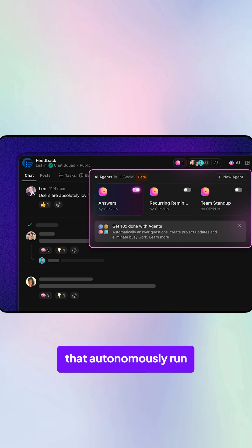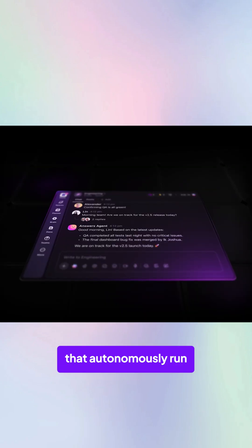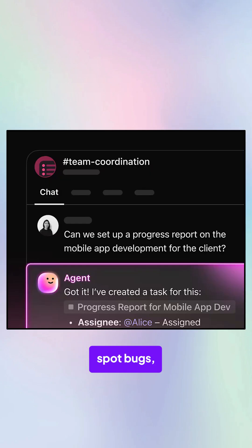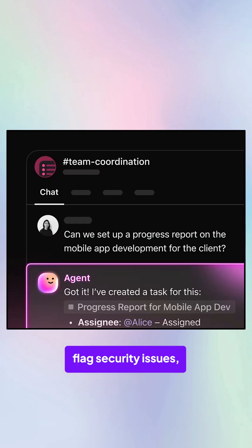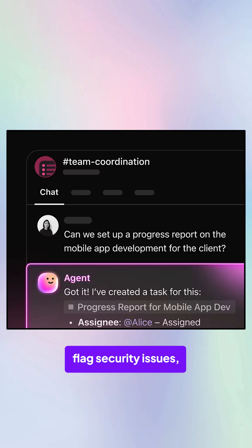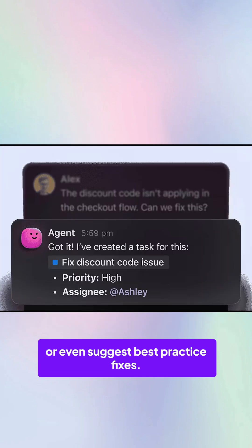You can set up AI agents that autonomously run routine quality checks, spot bugs, flag security issues, or even suggest best practice fixes.